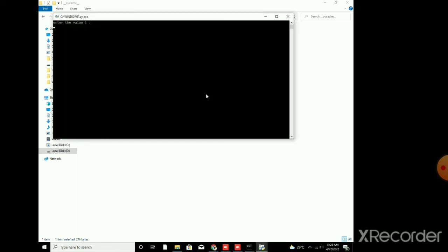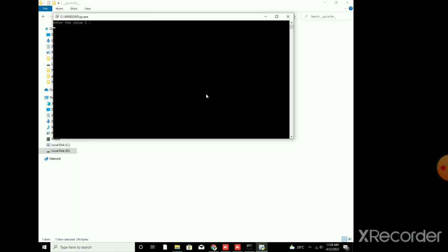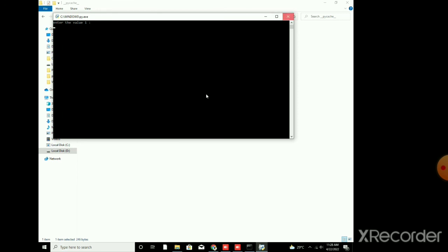Now I am going to open it. You can see that the program is running. So this is how you can create a .pyc file in Python. I hope you like my video.